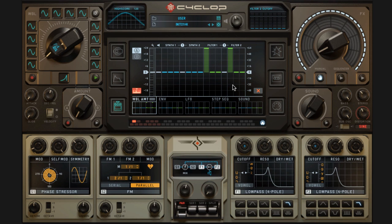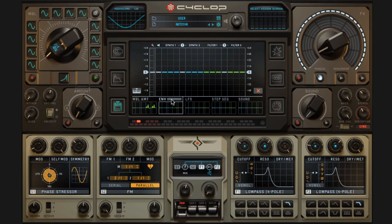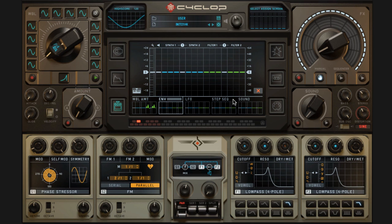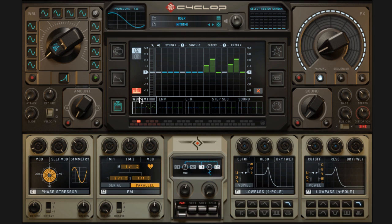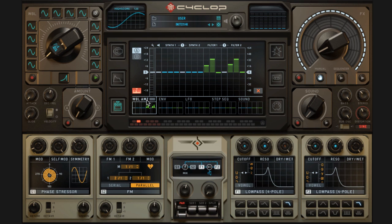It's a really cool way to set things up. I've just got this on the wobble parameter but I can do this on the LFO, the envelopes, the step sequencer, the sound parameter and everything here. So it's pretty cool and if you figure that out you've got a lot of stuff to play with.